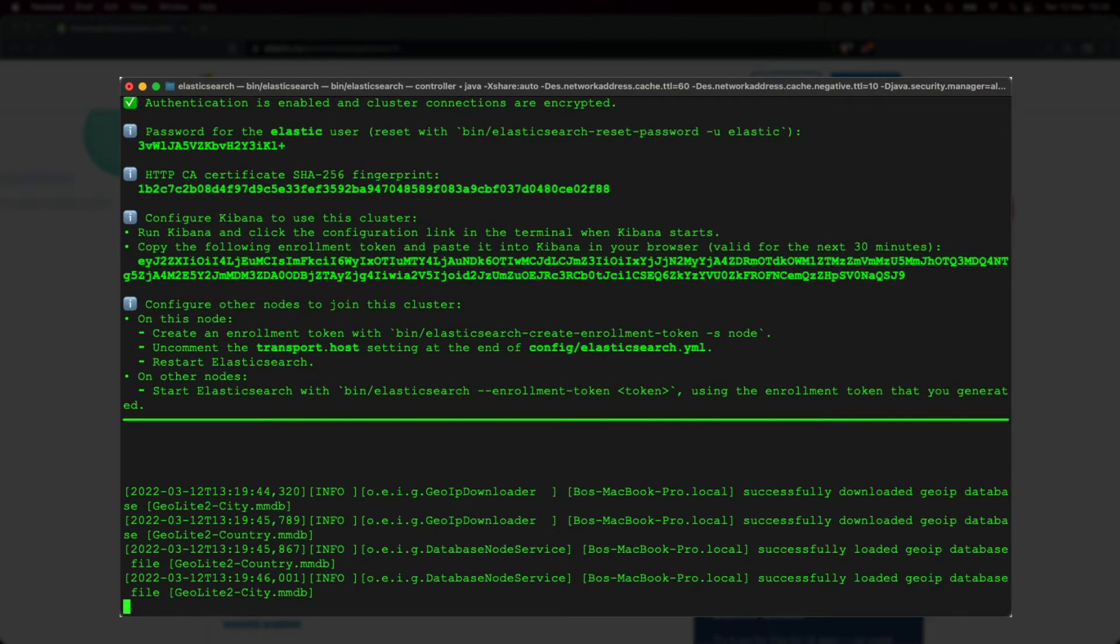Alright, it's the future me speaking. Elasticsearch has now fully started up and is ready for business. A couple of things were configured for us automatically, one of which is various security measures.